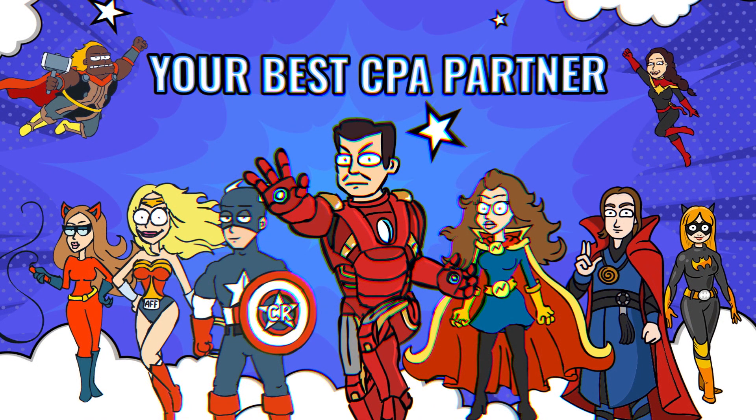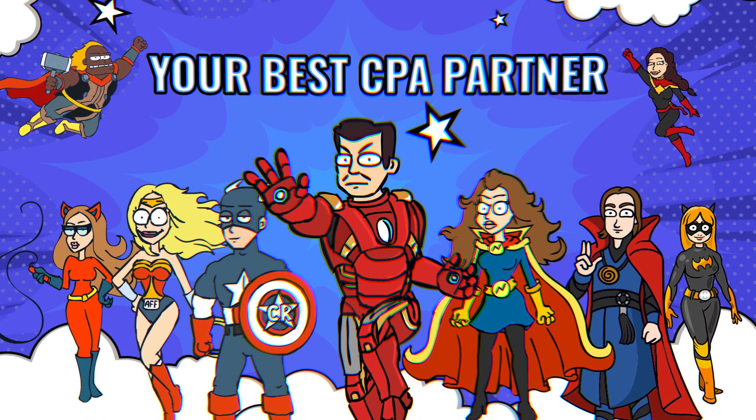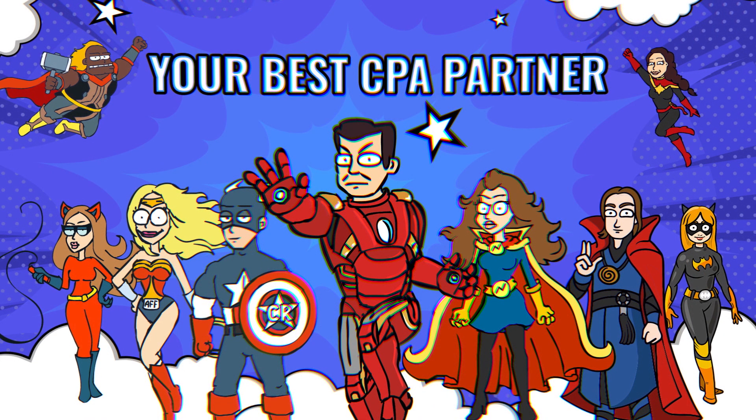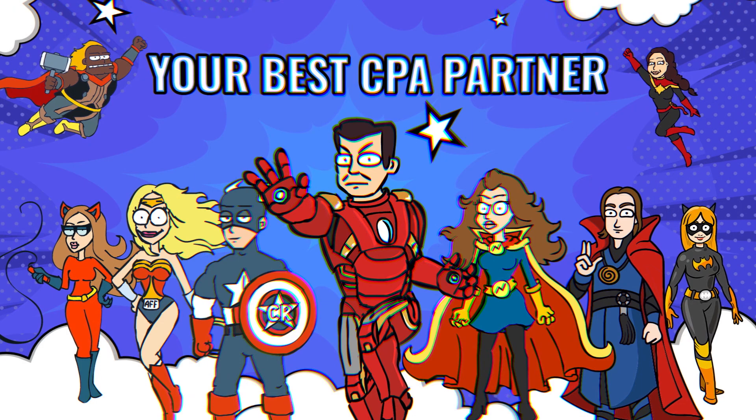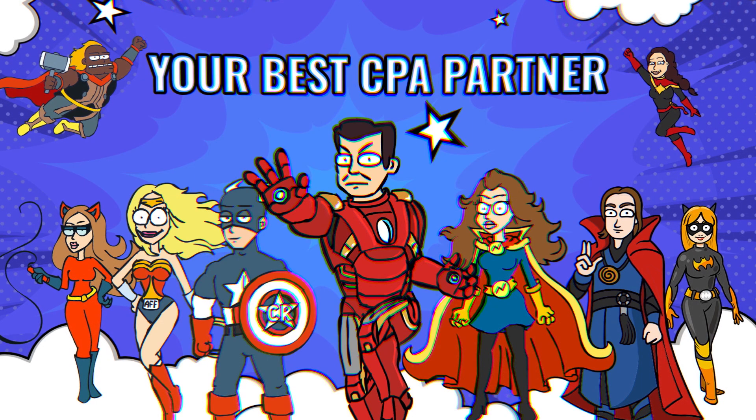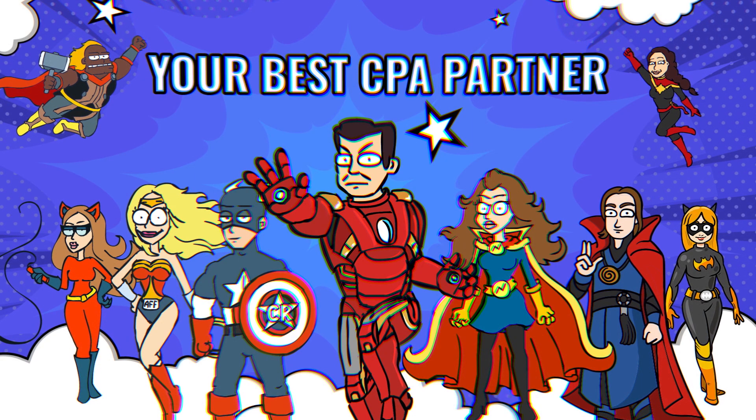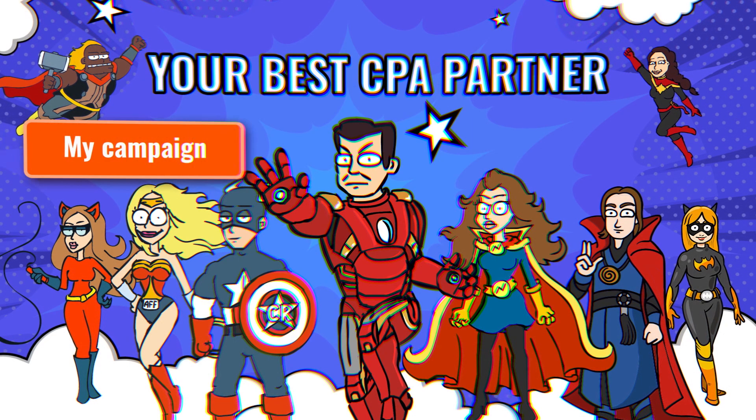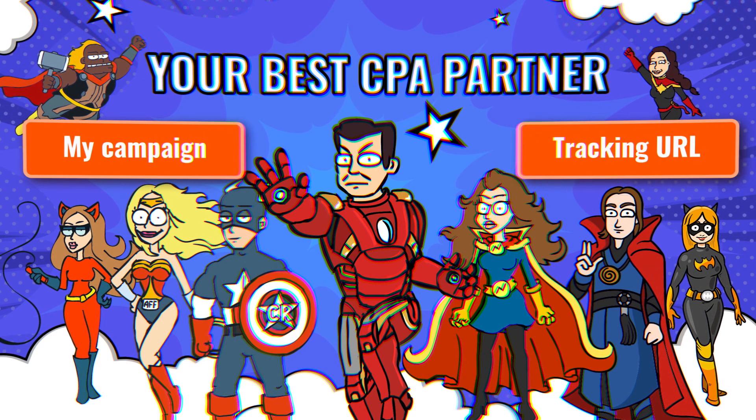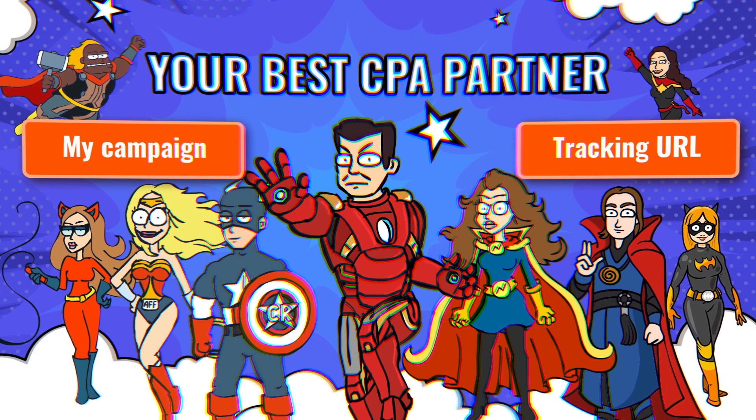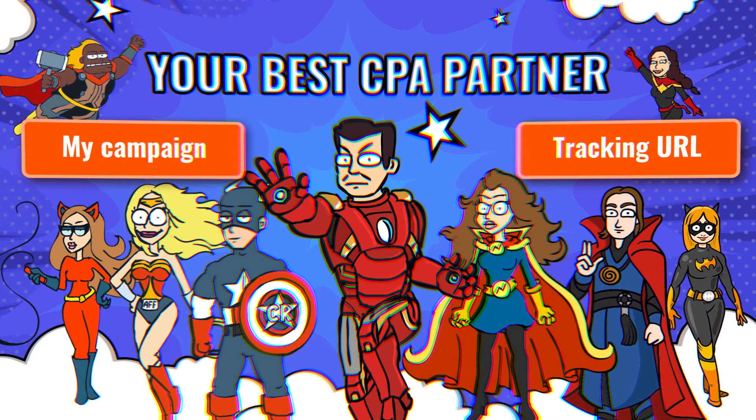Hey there, superhero! Have you already looked around and picked the most fitting offer? If yes, watch this video, in which we'll be talking about setting up a campaign and using a tracking link. Let's go!